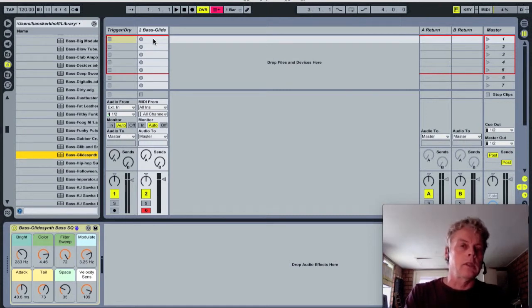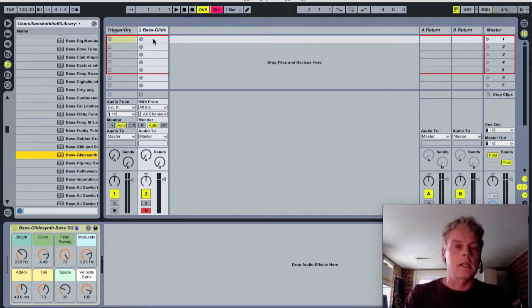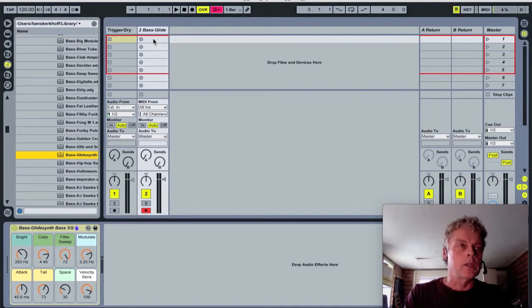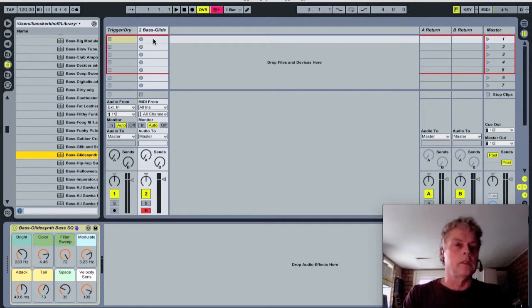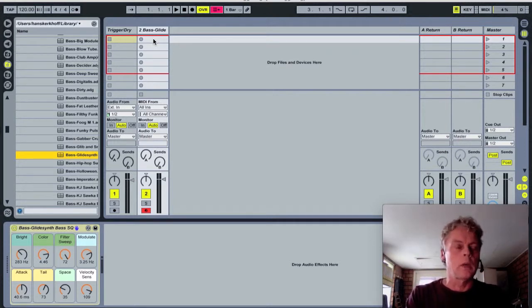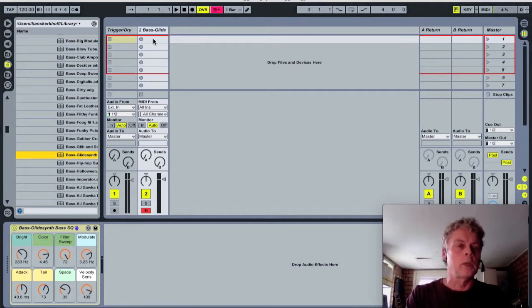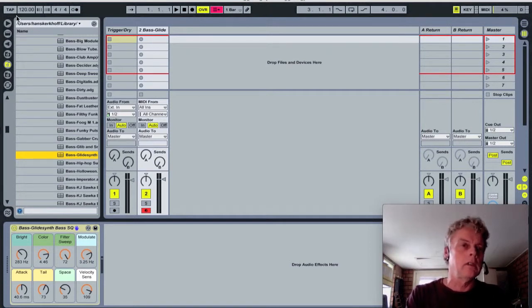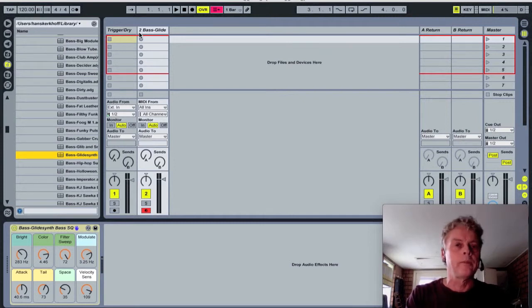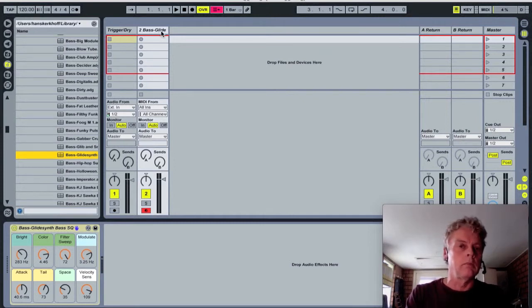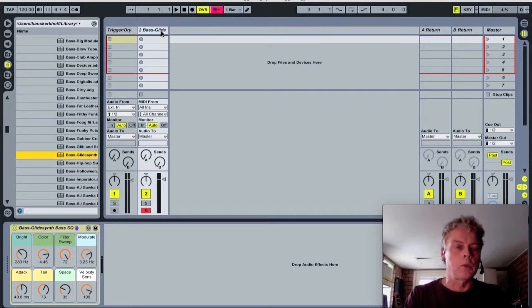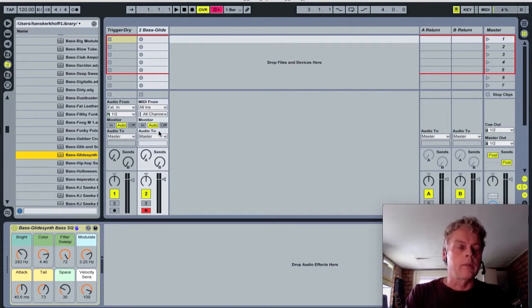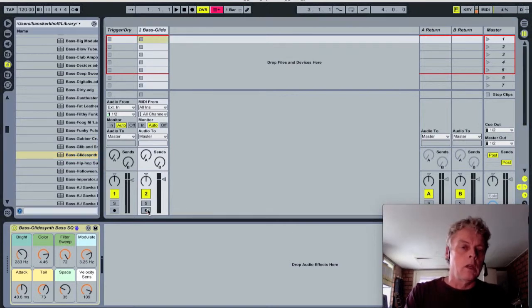It's more easy when it has a more steady sound because we don't want to use the tap or the click. It's not important what the tempo is here in Live. So bass glides synth bass, SQ is bass with a steady sound, and we make a clip.